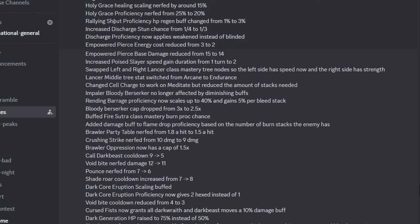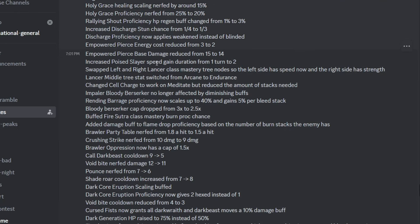Then they made Rallying Shout increase HP regen. I didn't even know this was a thing before, but this 3% is still useless. They made Discharge stun have a higher chance to stun, that's still pretty bad because you're not stunning guaranteed. Discharge got an inconsequential change. Empowered Pierce is easier to use. Empowered Pierce damage has been lowered. Poised Slayer lets you nuke easier because it now has 2 turns of speed buff.